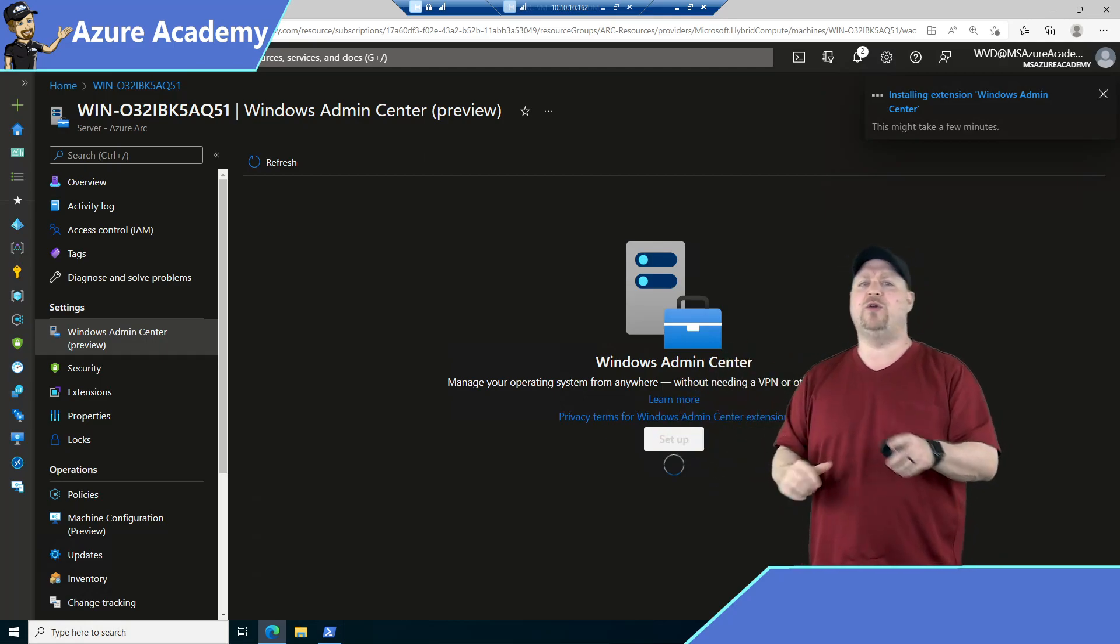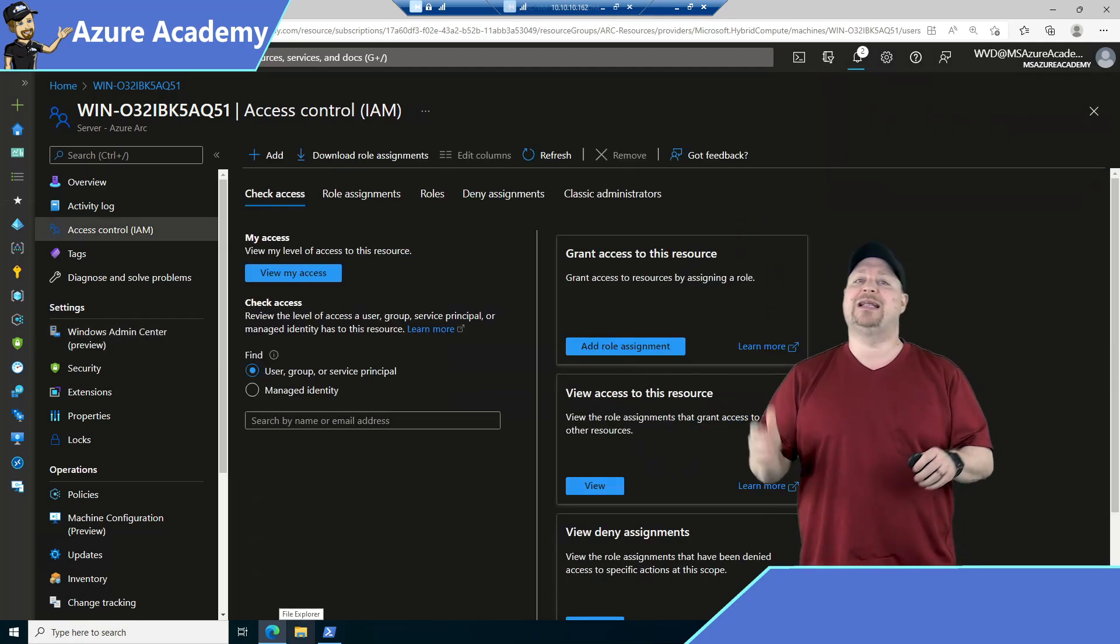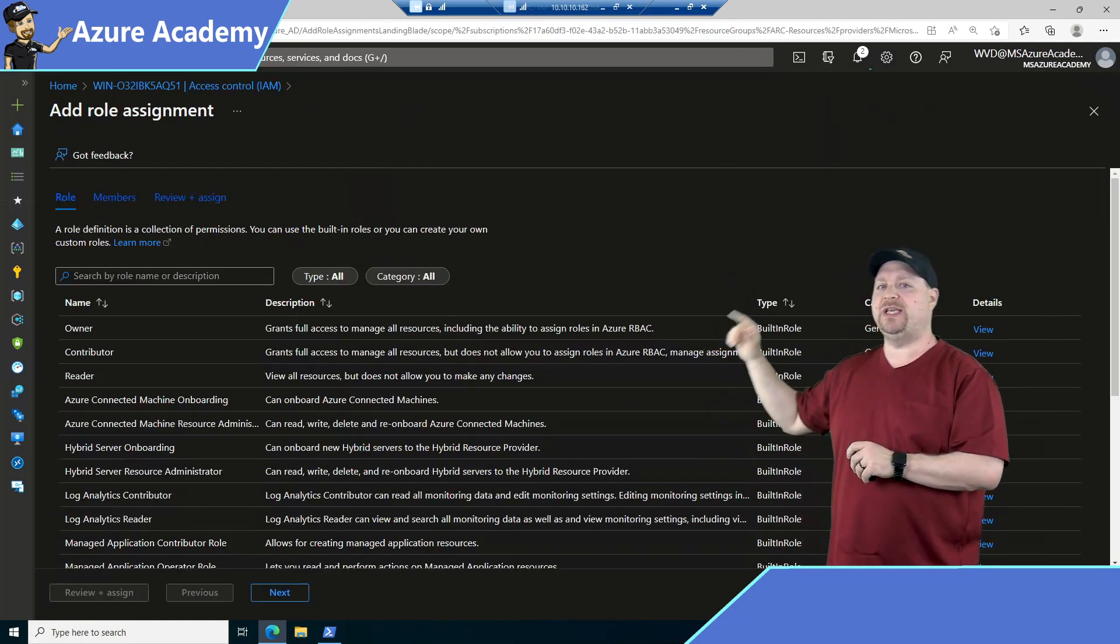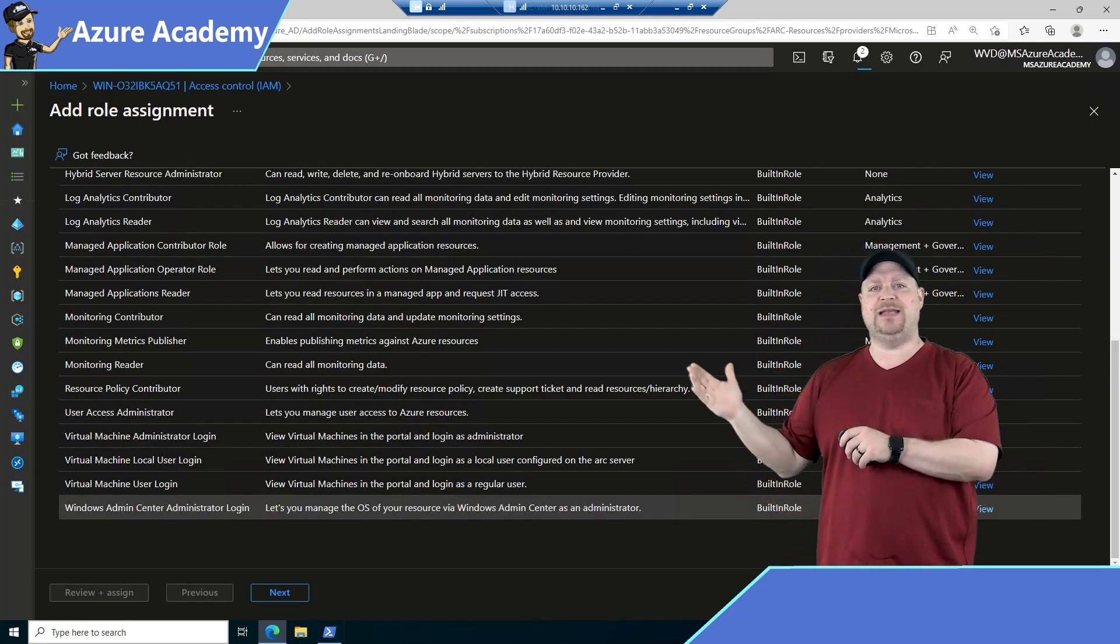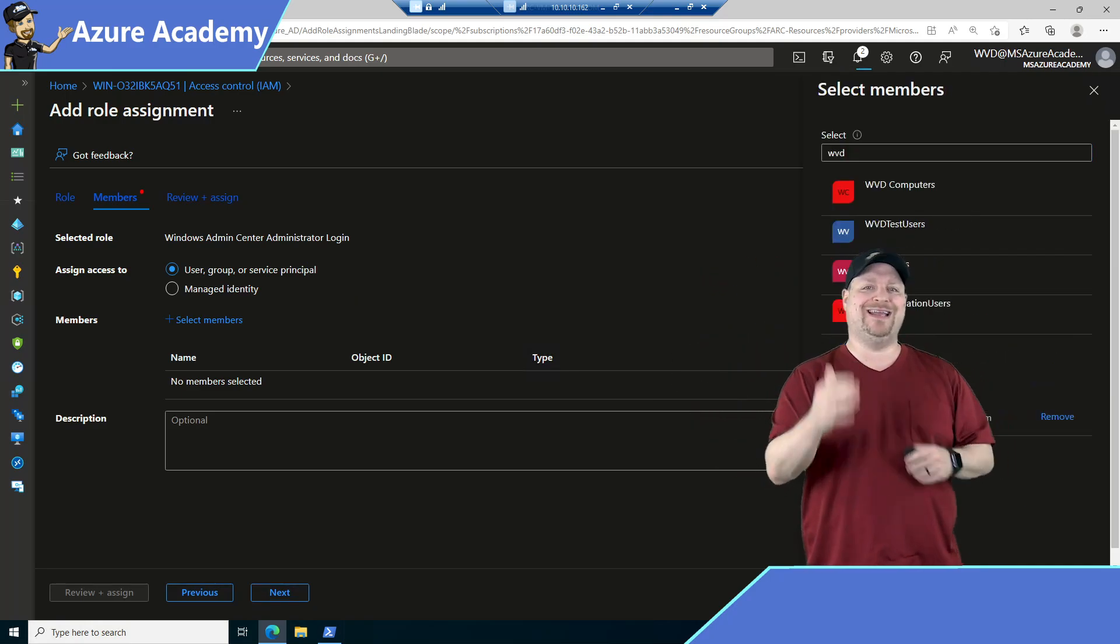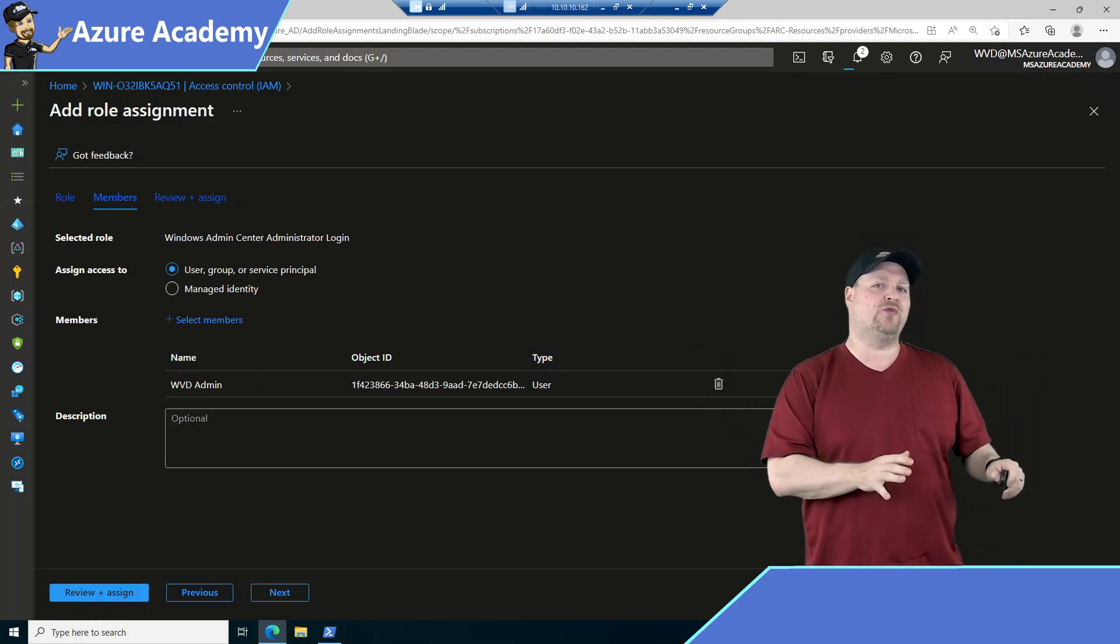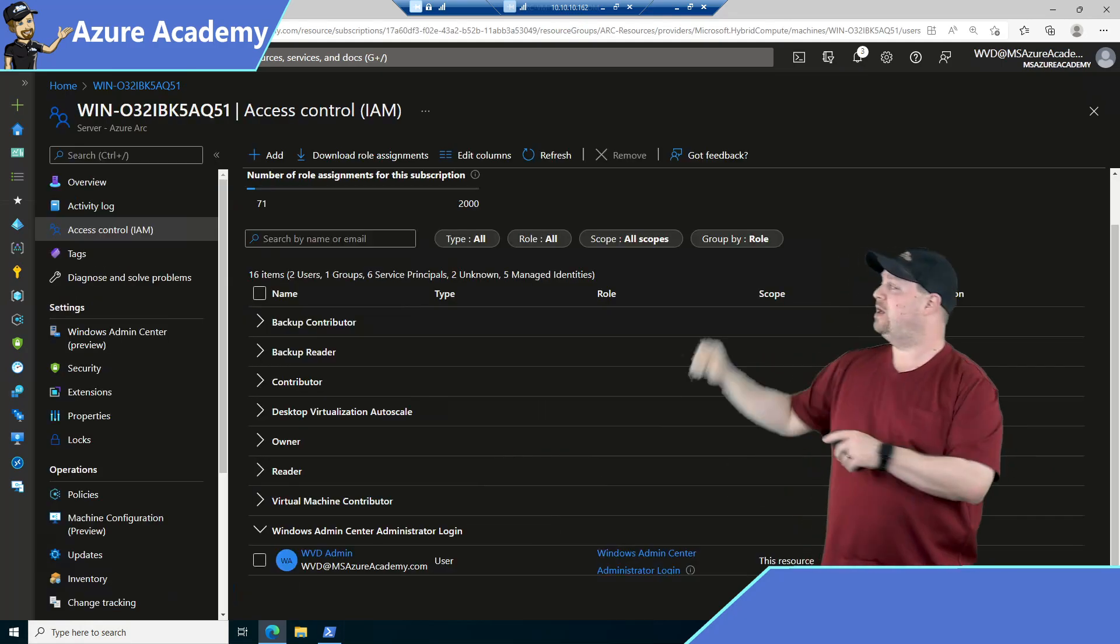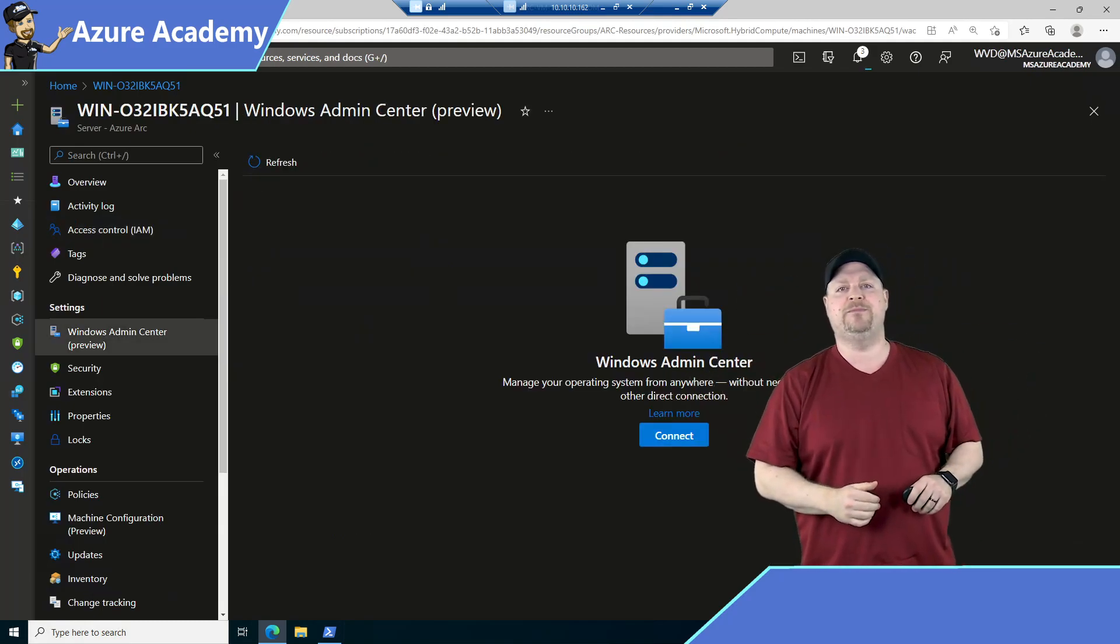So while that's going on, over on the left at the top, let's go to the Access Control and click Add, and we want to add a new role assignment. And at the bottom of this list, you'll see the Windows Admin Center Administrator login role. Select that and click Next, and then select to add a member. Now this permission is required for anybody who's going to connect over Windows Admin Center. So even if you're the owner of the Arc resource or a contributor, you're still going to need this permission. Once that's been added, click back over on Windows Admin Center, and you should be ready to go. Just click the Connect button.